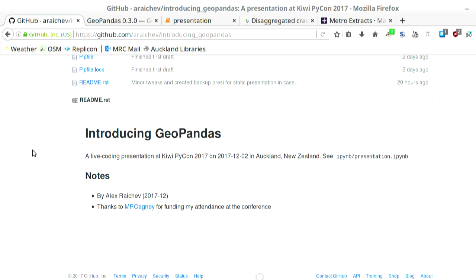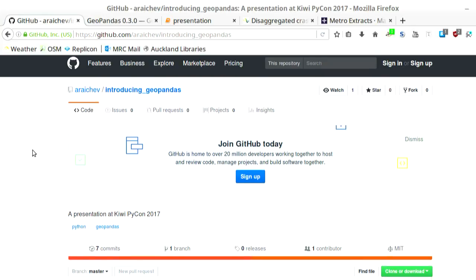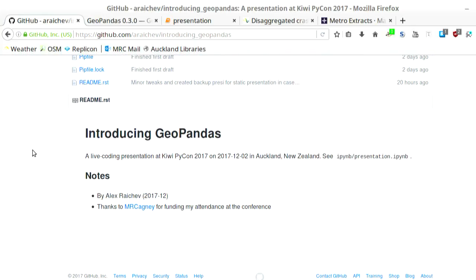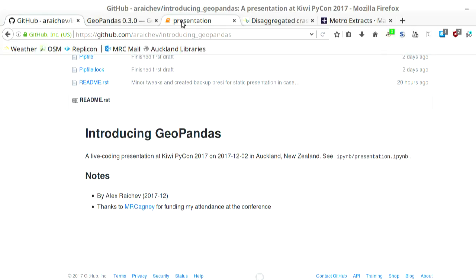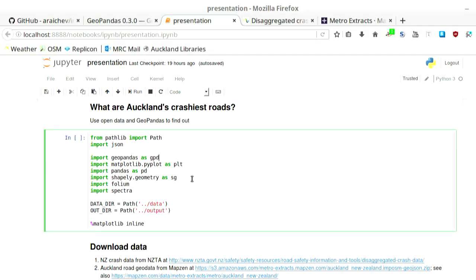So as an introduction, I'd like to work through a little example, something relevant to Auckland here. We're going to use some open data to answer the following question. Oh, I should say all this is on GitHub. I just put it on my repo. So you can work through this example if you want and extend it. You all see that all right? This is my question. What are Auckland's crashiest roads? So I'd like to use some open data in GeoPandas to answer this question. The question's kind of vague, which is good because we get to make it up, kind of make our assumptions as we go.